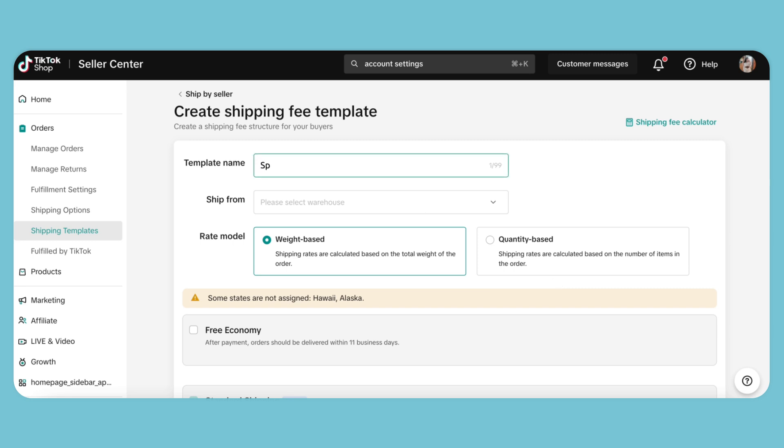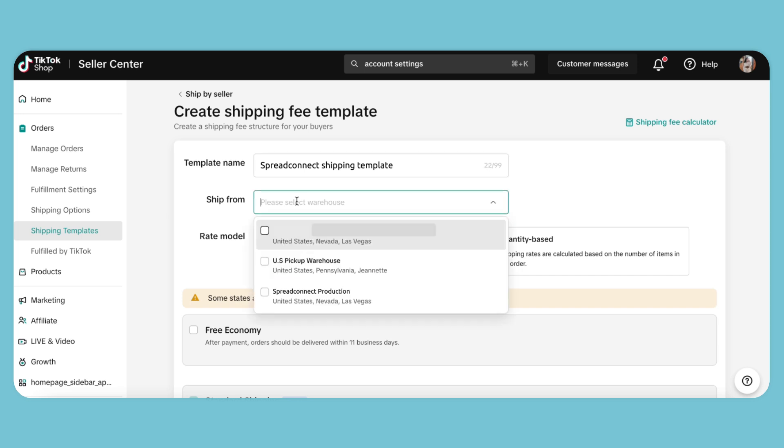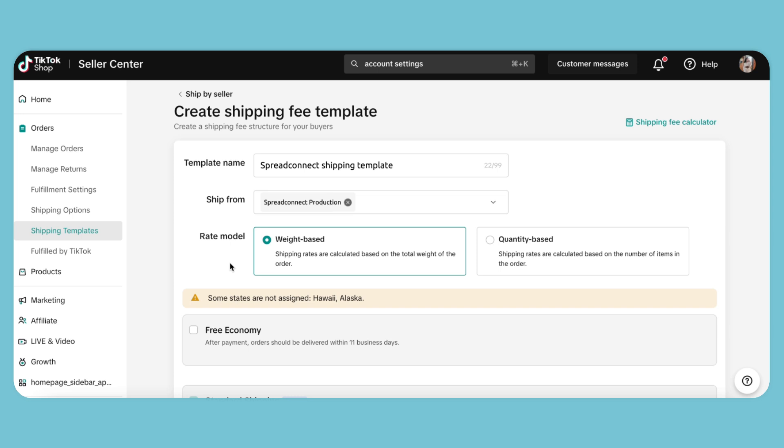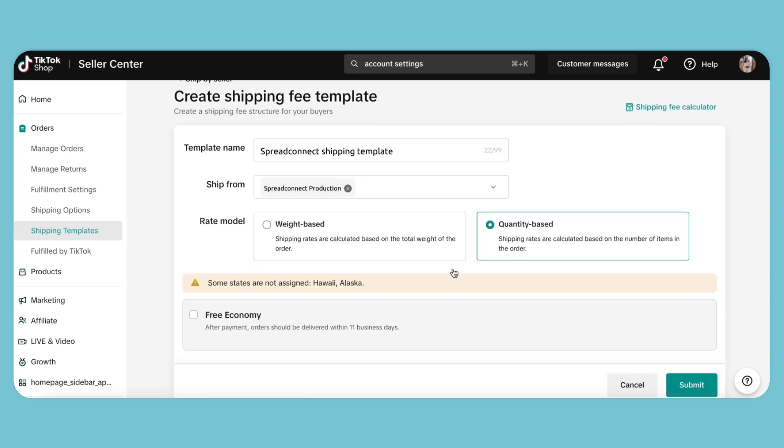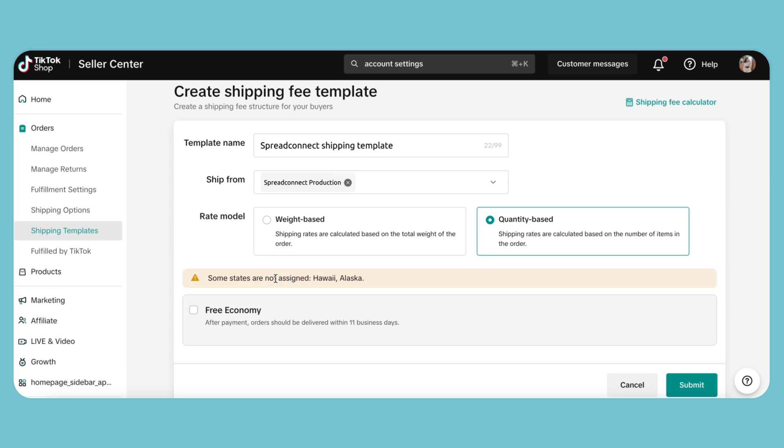We're going to call this Spread Connect Shipping Template. Shipped from Spread Connect Production. For the rate model, we're going to choose Quantity Based. We'll adjust the details down below.